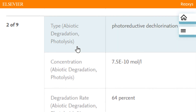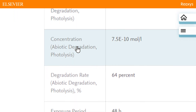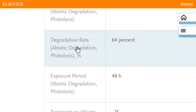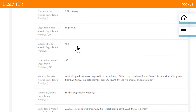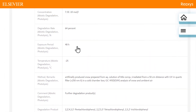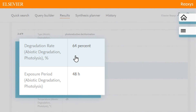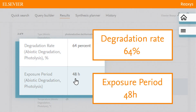The second hit shows Type, Concentration, Degradation Rate, Exposure Period, and more. The degradation is 64% in 48 hours. If this meets our requirements, we can review the results to find the substance of choice.